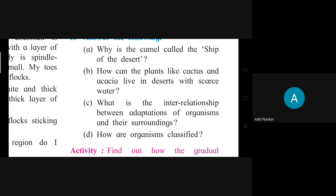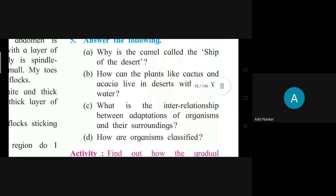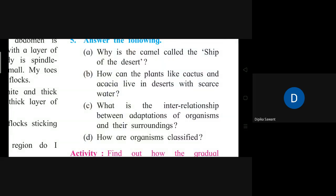Question: What is the interrelationship between adaptation of organisms and their surroundings? Student answers: We cannot easily spot colorful butterflies, lizards, and grasshoppers. They get camouflaged amidst grasses, parts of plants like stems, leaves, and flowers. That is because their colors blend with those of their surroundings.